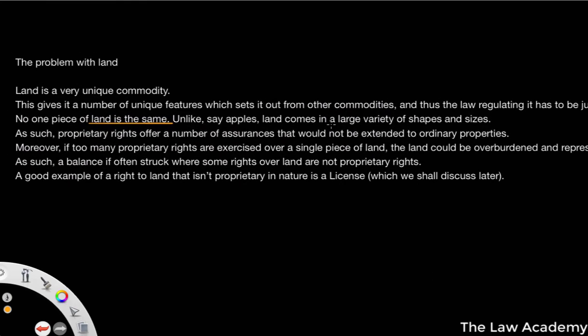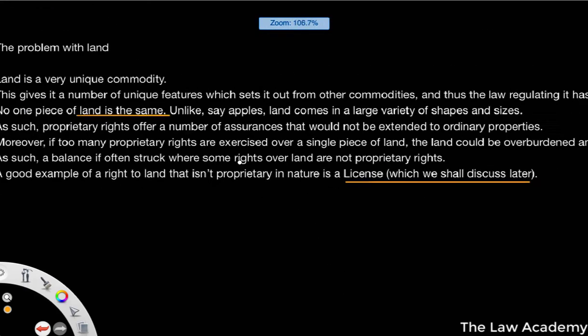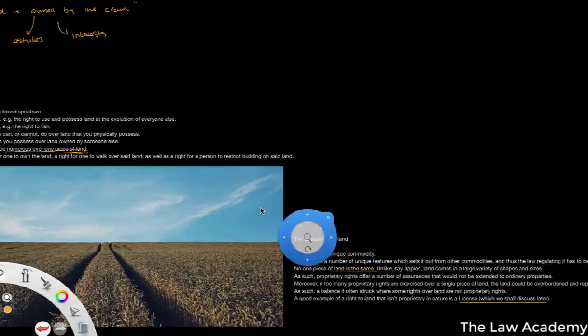Land itself is very different to other commodities in the fact that it's generally very expensive — a laptop is quite expensive, but compared to a piece of land, it's very different. And another thing we should be talking about is the sort of balance that is struck, where we have proprietary rights and we don't have an overburdening of proprietary rights over a piece of land. A very good example of a right to land that isn't proprietary in nature is the idea of a license. And we're going to be talking about licenses later on as well.